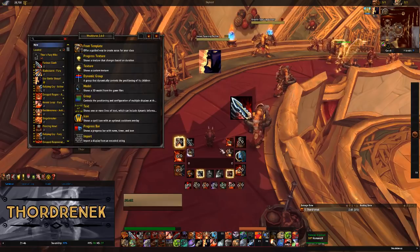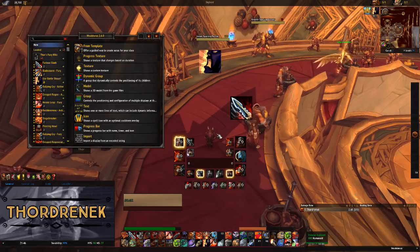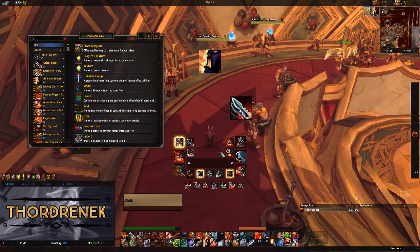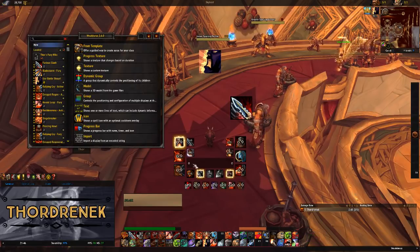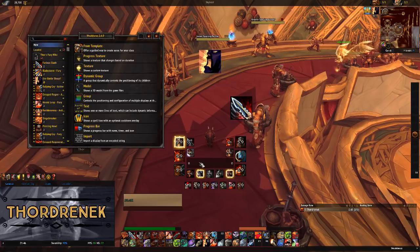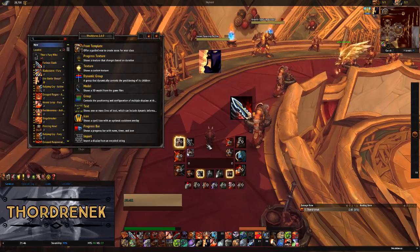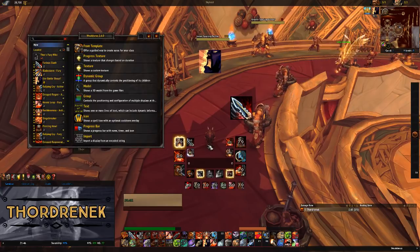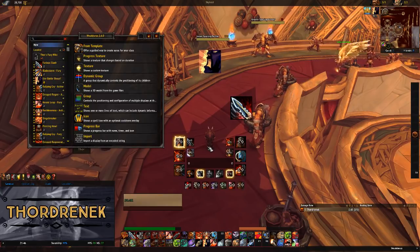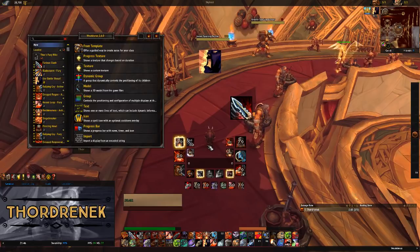It might look like there's a lot of information on the screen right now, but we're going to go through everything that's here because it's really pretty straightforward. That's why I set it up this way.